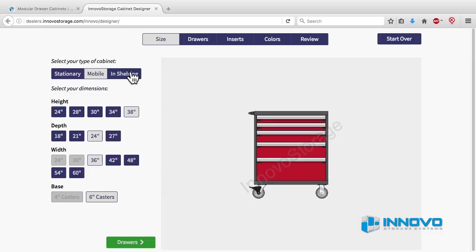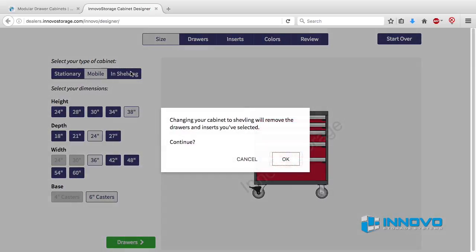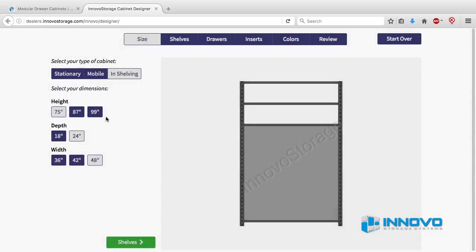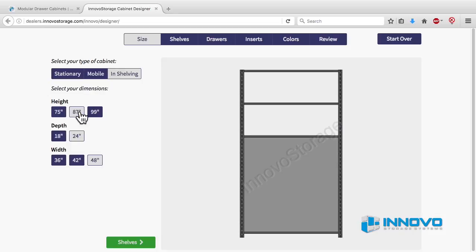If you want to create a drawers and shelving layout, then on the first size screen click on the blue tab labeled in shelving. Select the height, depth, and width of the shelving unit. Then click on the green button labeled shelves.